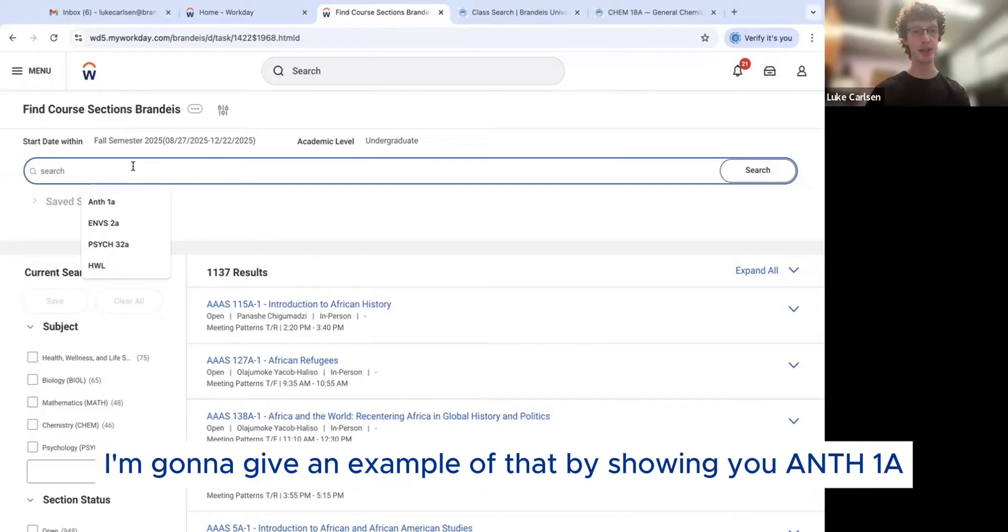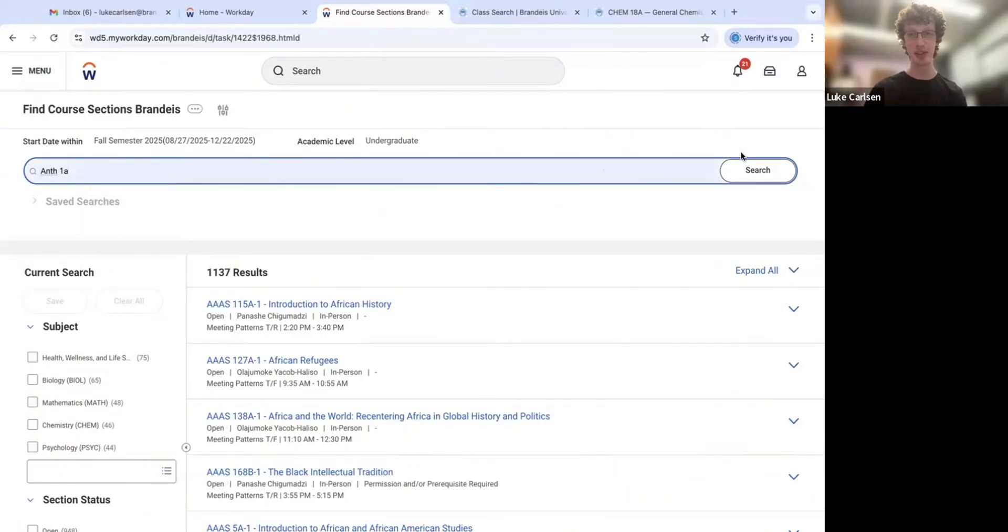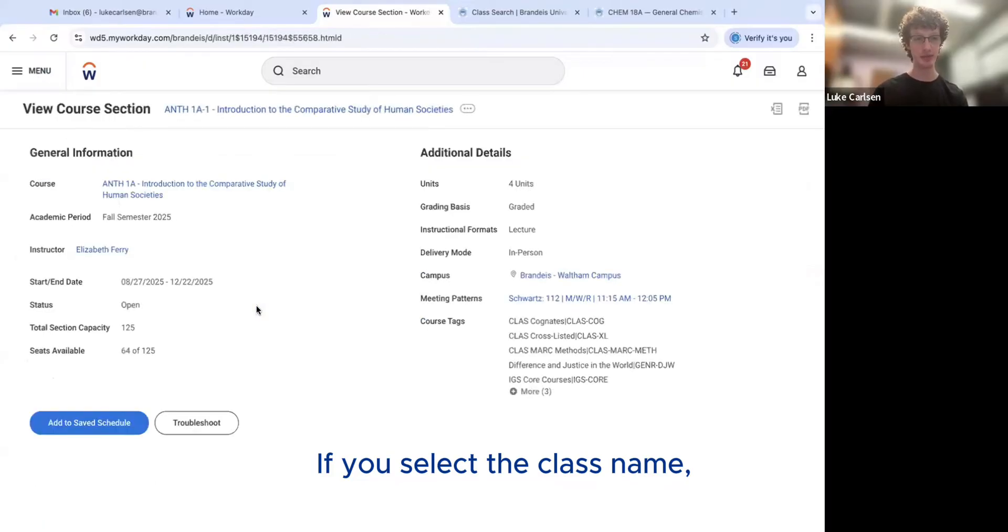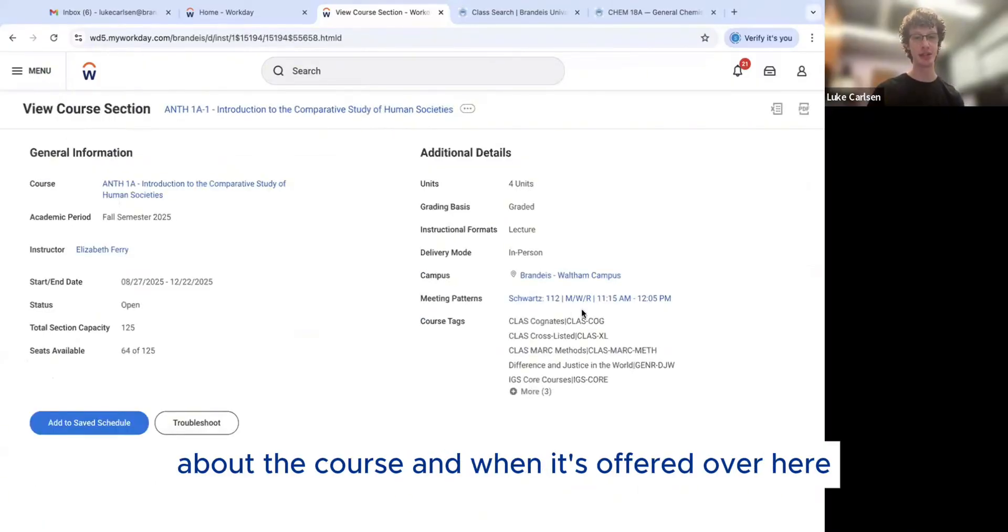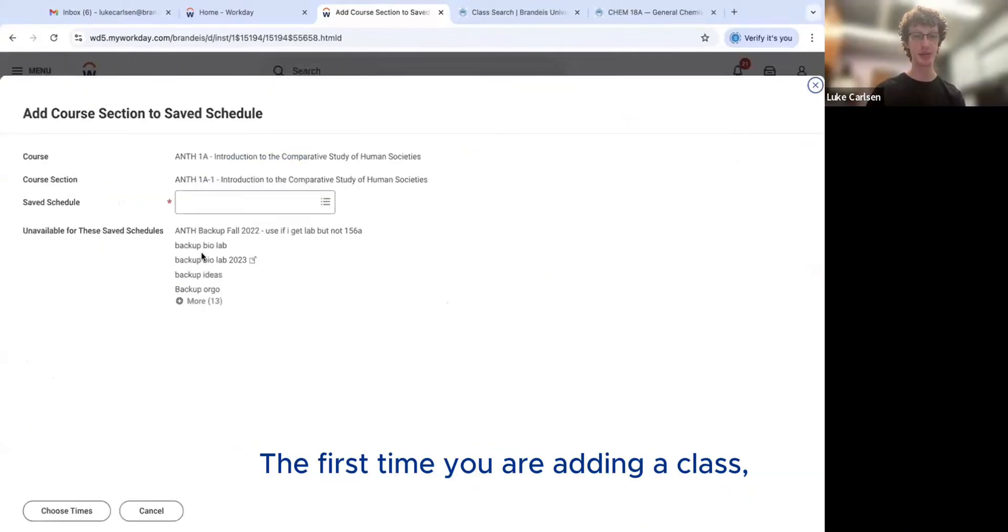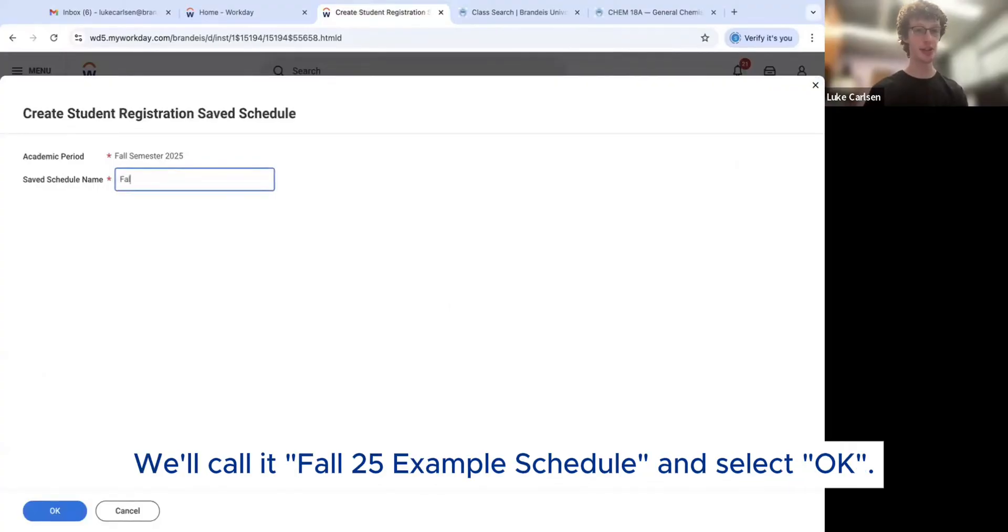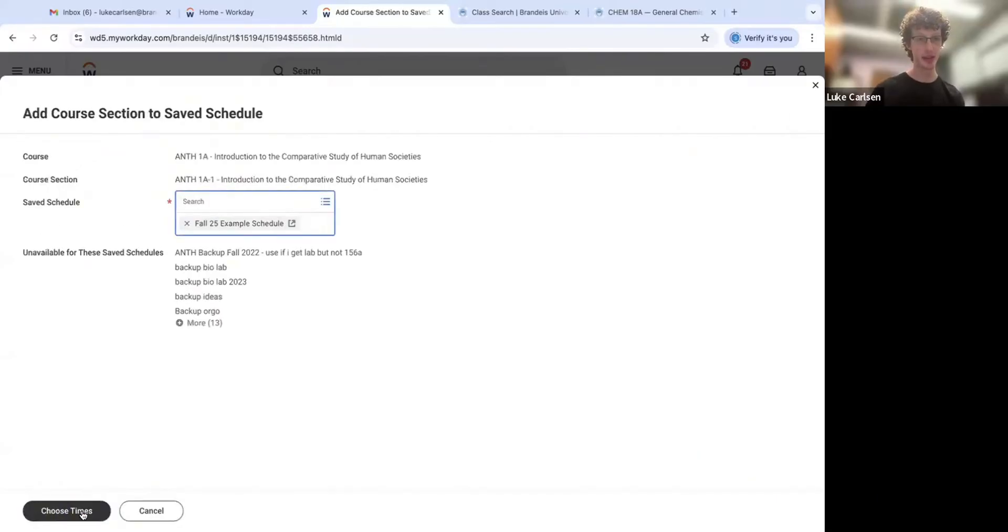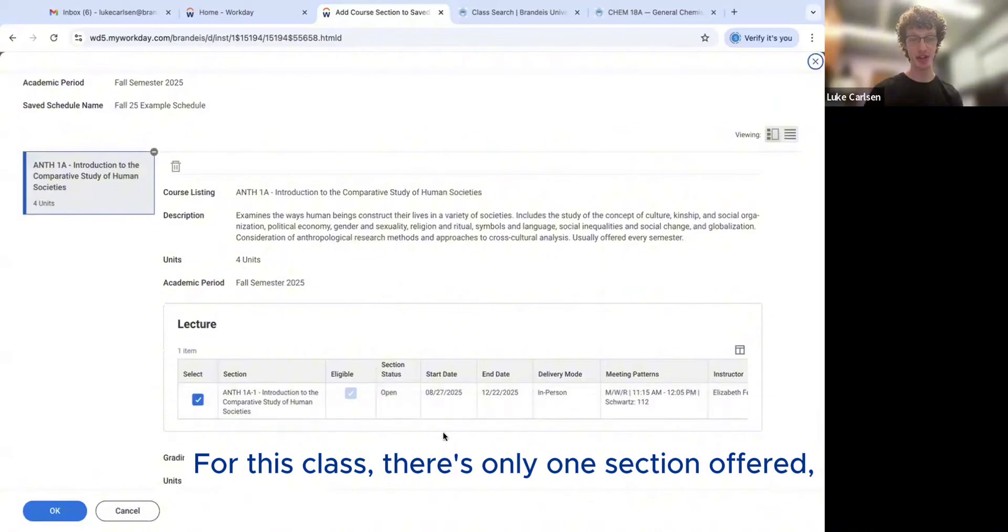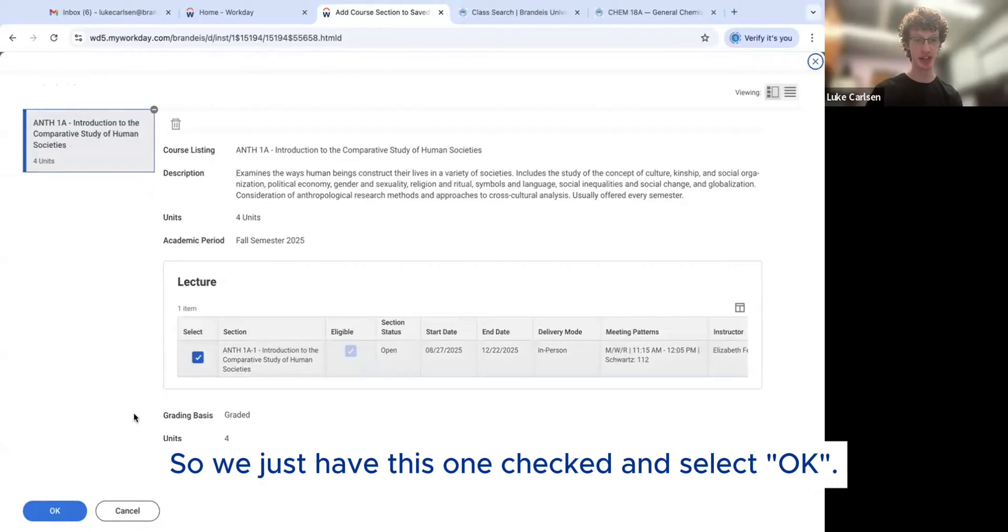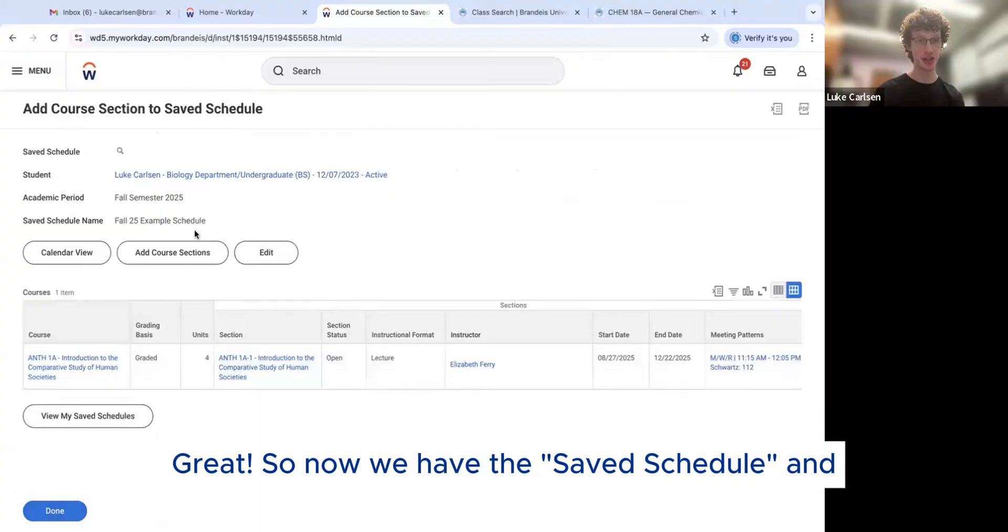I'm going to give an example of that by showing you Anth 1A for Anthropology. This is a great introductory class. If you search it on here, it'll bring up the class and the sections. If you select the class name, you'll see all the information you will need about the course and when it's offered over here and you're going to hit add to saved schedule. The first time you are adding a class, you're going to need to make a saved schedule. So you're going to select create student registration, saved schedule. You could call it whatever you'd like. We'll call it fall 25 example. Select okay. And then choose times for this class. There's only one section offered, but for some other classes, there might be different times that you could pick from. So we just have this one checked. Select okay.